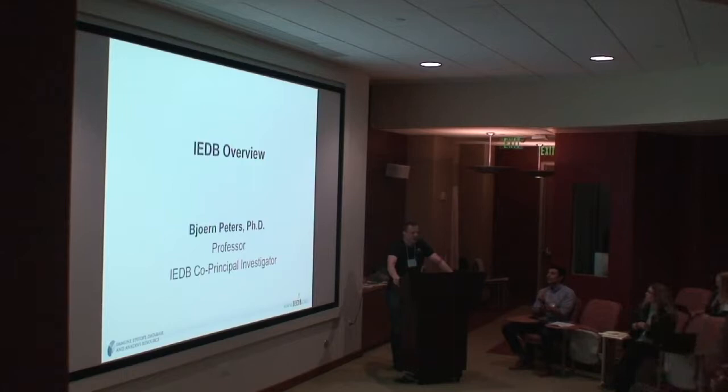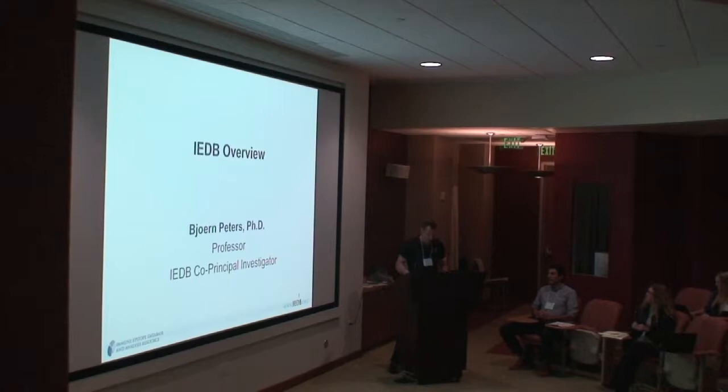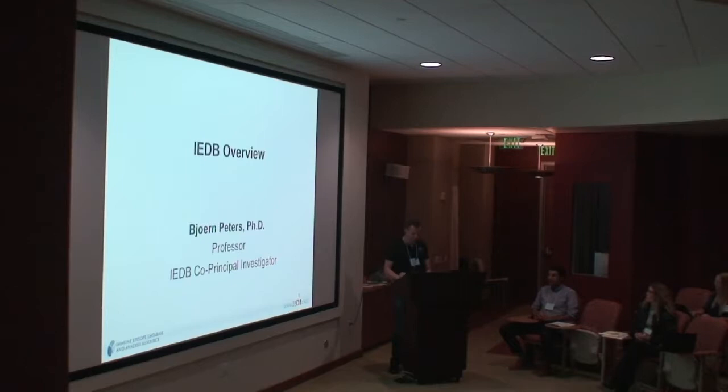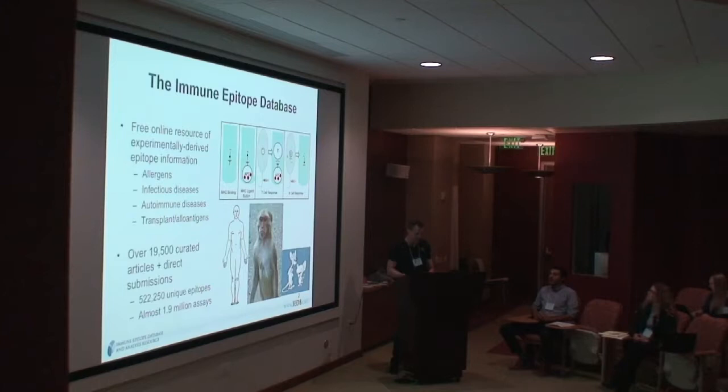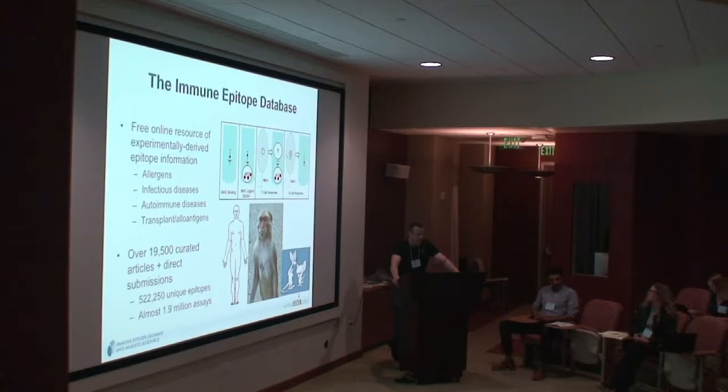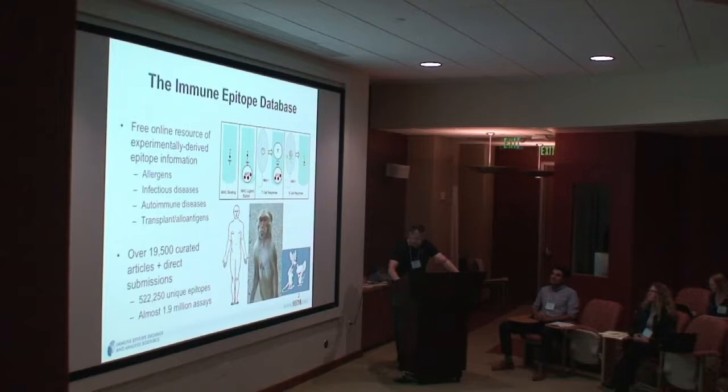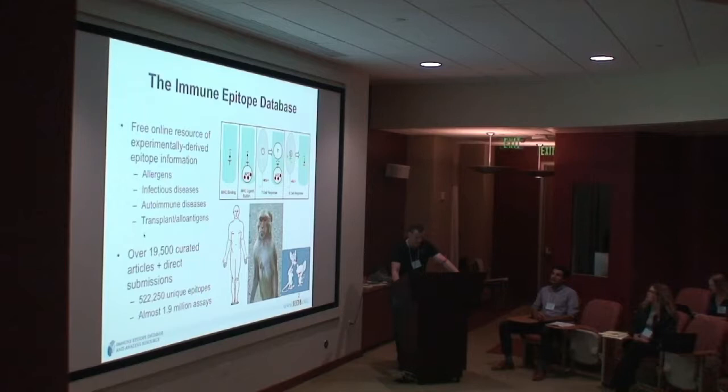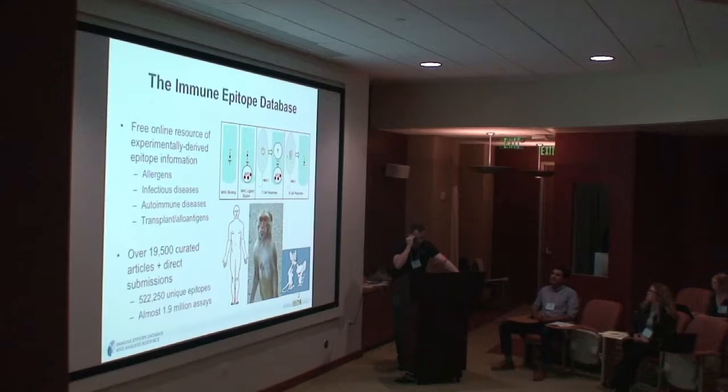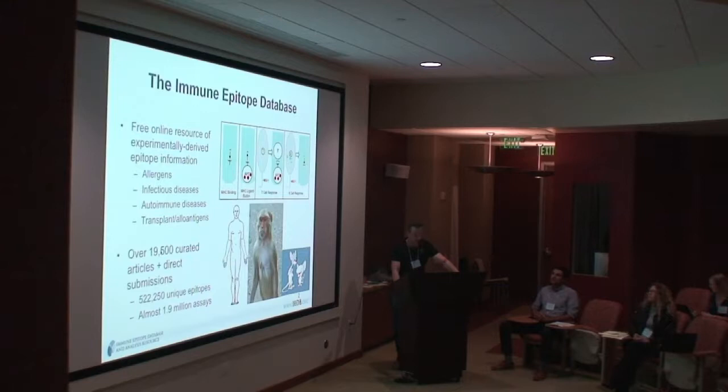Welcome. I think this is the fifth or so workshop like this we're doing, and they have been really valuable for us and hopefully for you as well. I'll start with a very brief overview that gives you a taste of the different aspects of what's going to be covered in much more detail later by everyone else. What is the IEDB? We are an NIH-funded online resource of experimentally derived epitope information. We cover different types of diseases: allergic diseases, infectious diseases, autoimmune diseases, and epitopes recognized in the context of transplantation. Absent from this at this point is cancer—that might actually change going forward. This is purely a funding agency issue.